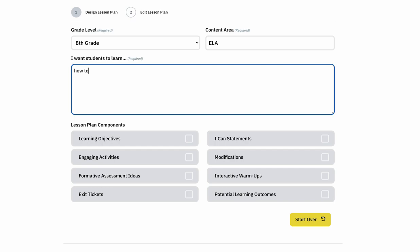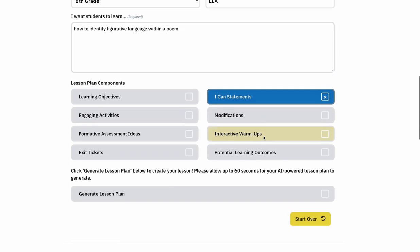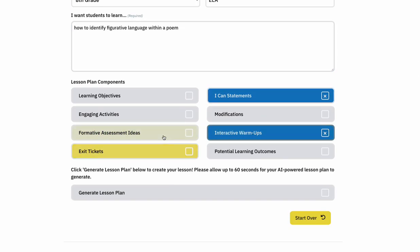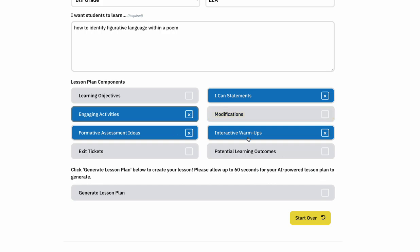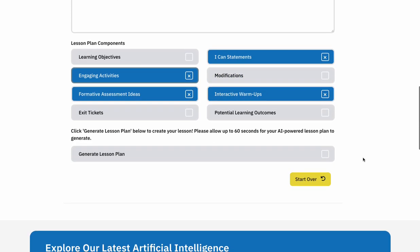So I'm going to quickly create a lesson plan. I want my students to learn how to identify figurative language within a poem. In my class, I always try to have ICAN statements up on the board. I love formative assessments, engaging activities, interactive warmups — and let's just go with that for now.